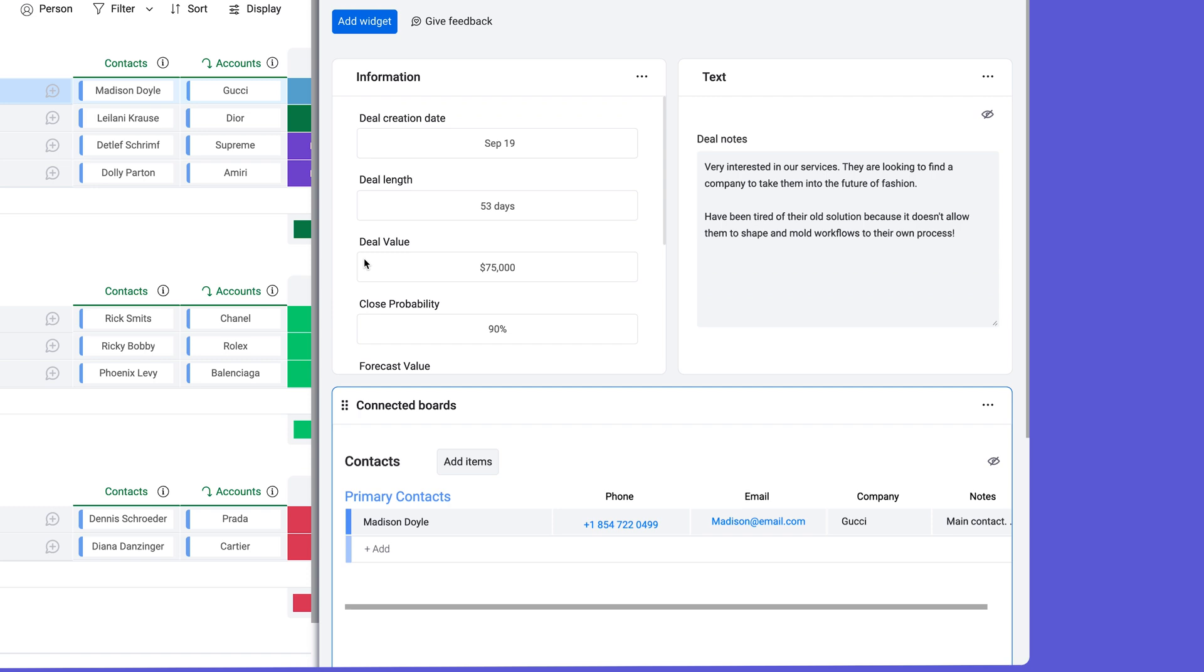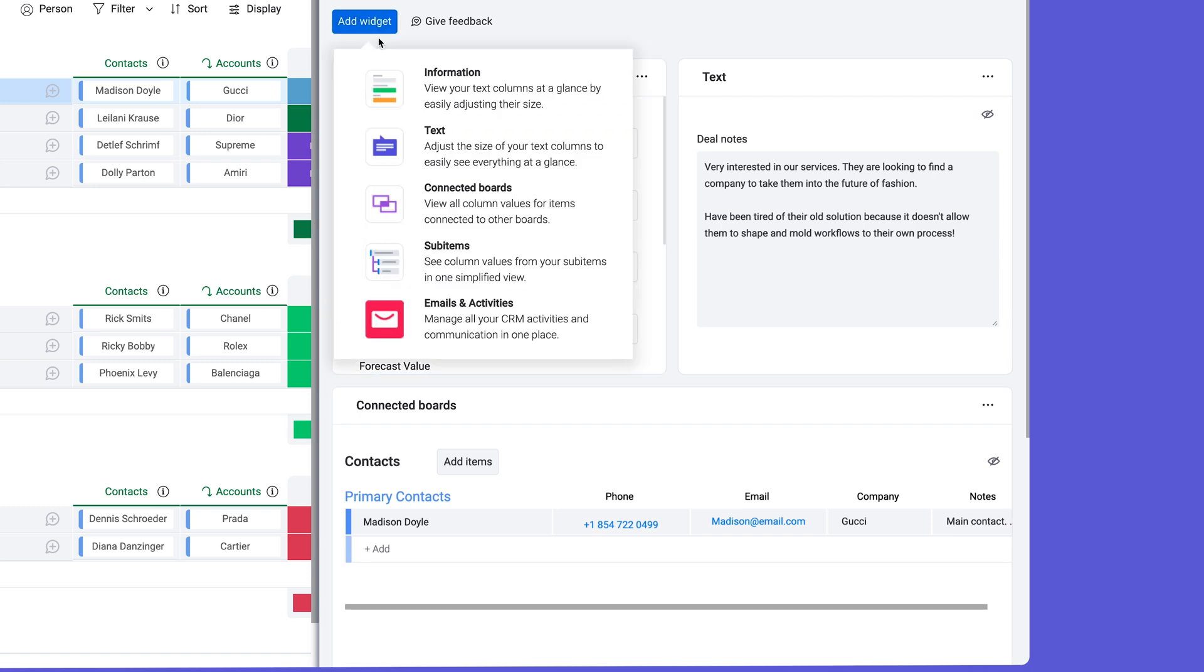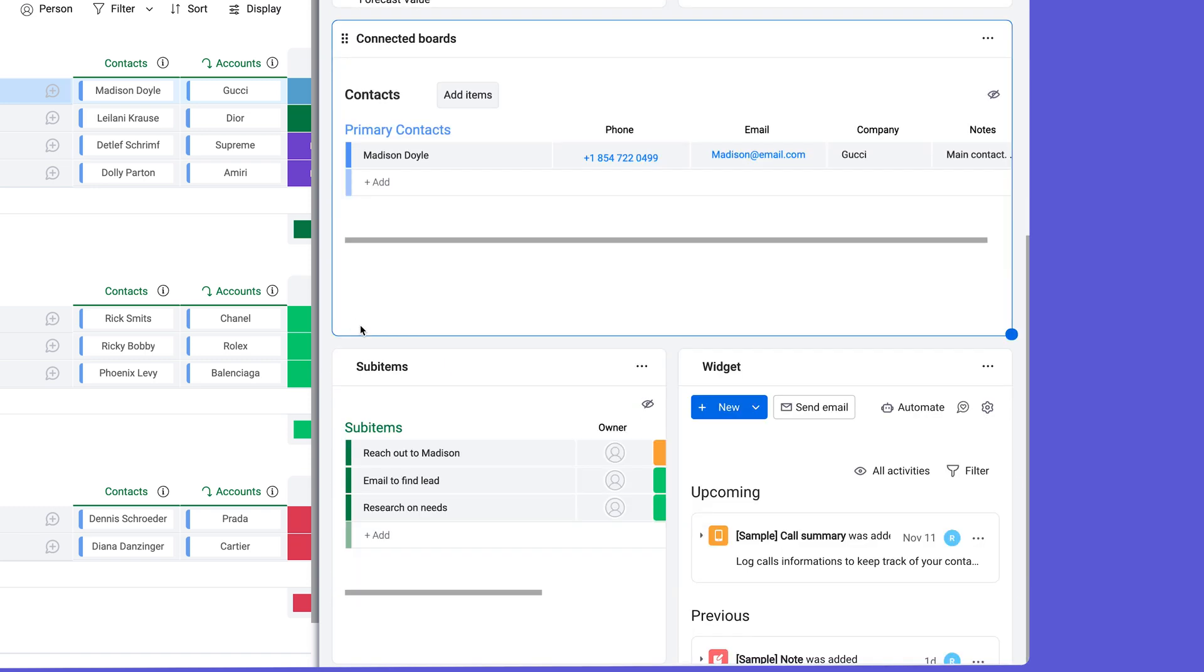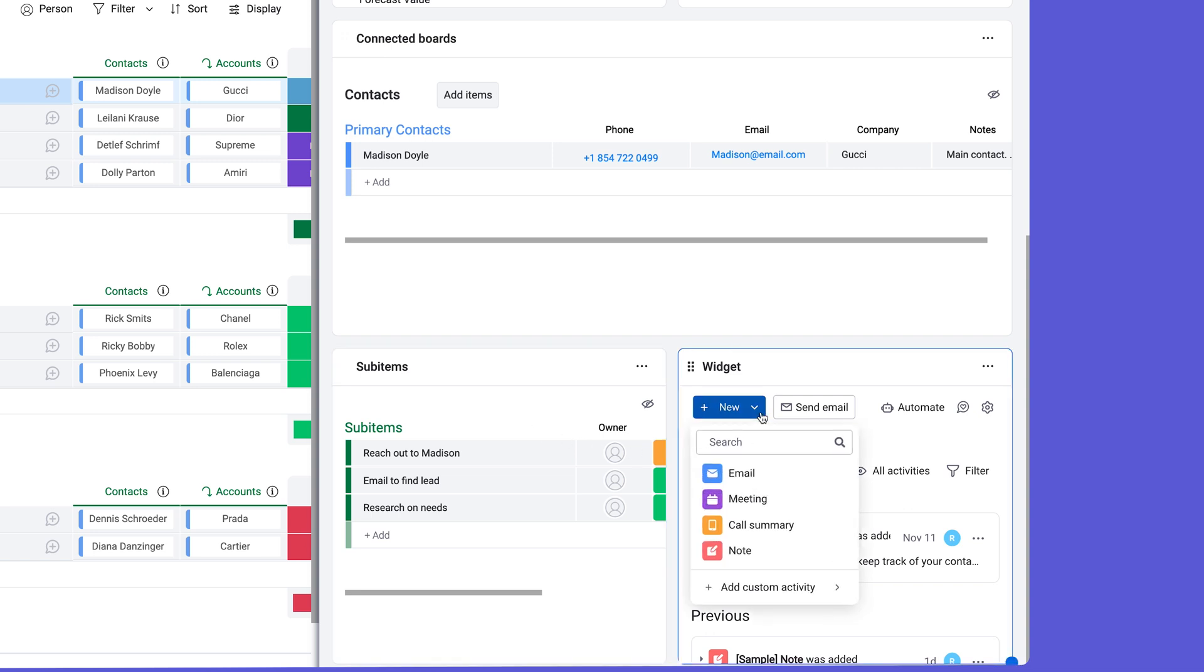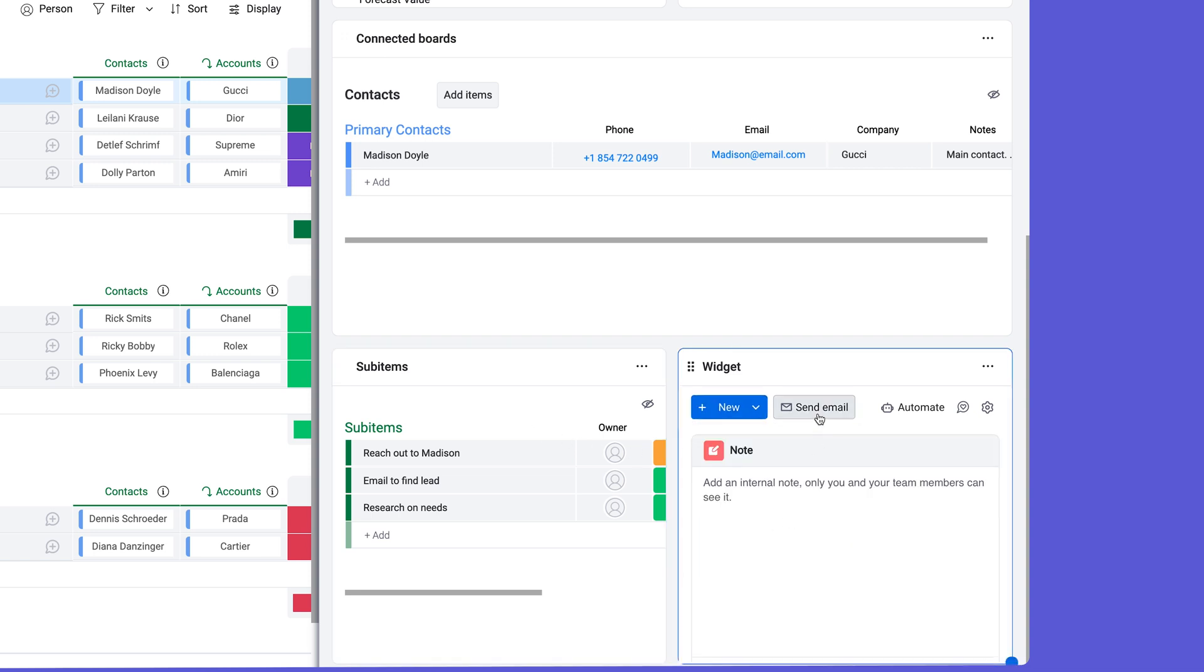And while the Emails and Activities app can live as its own tab, you can also include it in the item card, adding any activities or sending emails directly from here.